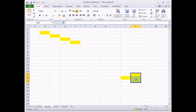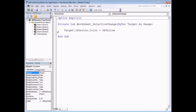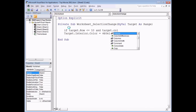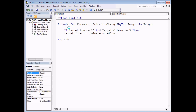Sometimes you'll want to restrict the range of cells over which your changes take place. For instance, we only want to change the color of cells inside the block A1 to E10. We can do this using the Target parameter, checking the row and column. Back in the VB editor, I'll add an If statement: 'If Target.Row <= 10 And Target.Column <= 5 Then' — this action will only take place within that block.